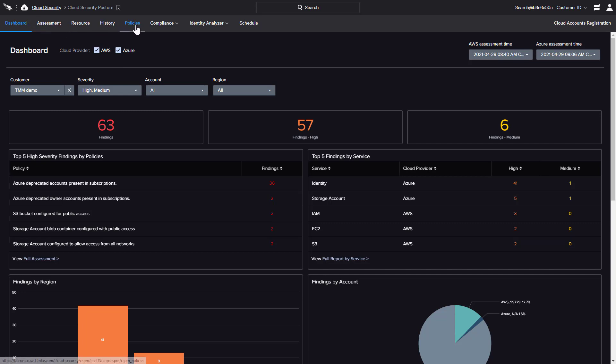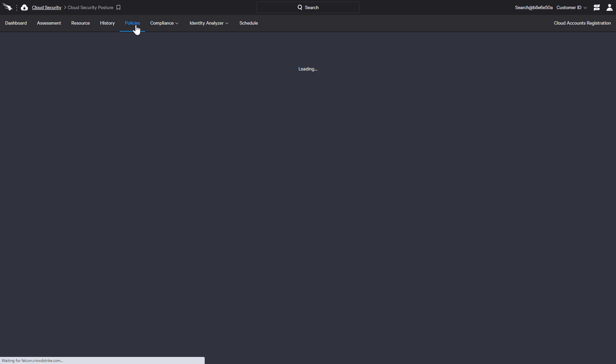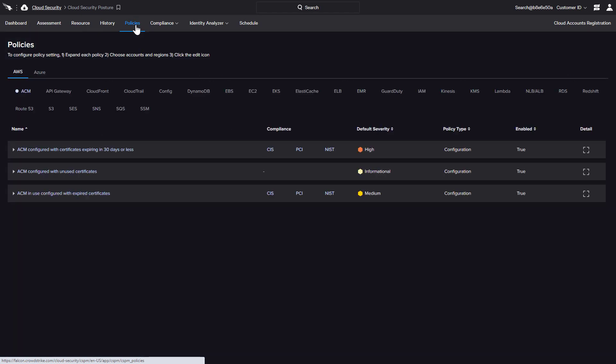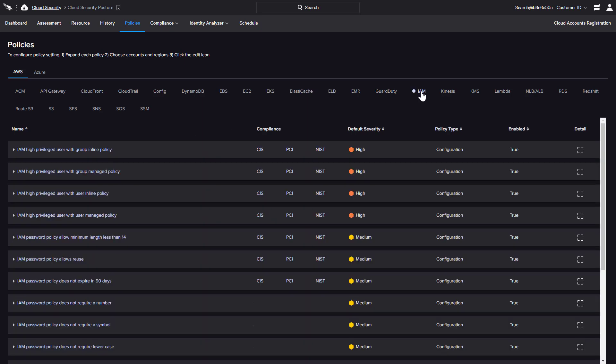For each cloud provider, CrowdStrike offers a comprehensive list of policies for various services, along with supporting documentation to help companies define, measure, and achieve security compliance. As an example, Falcon Horizon includes a number of policies for the AWS Identity Access Management service.